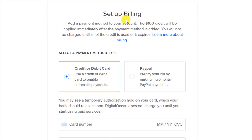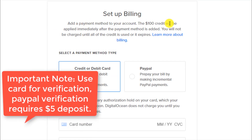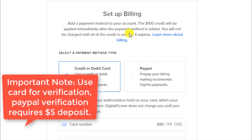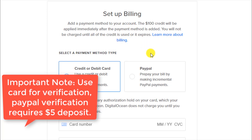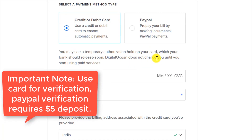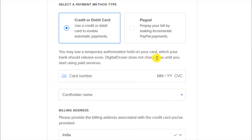Next, set up billing by adding a payment method. Once you set up the payment method, you will get the hundred dollar credit. It is mandatory to set up a payment method so DigitalOcean can ensure the service is not abused by bots or fake accounts. You don't have to worry — you won't be charged anything within 60 days as long as you stay under the $100 limit.